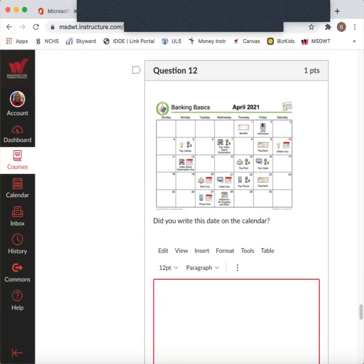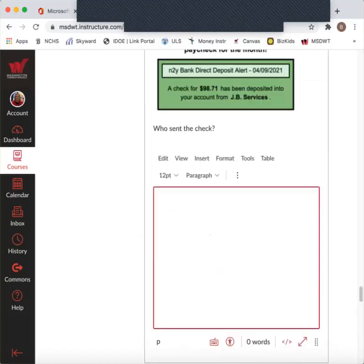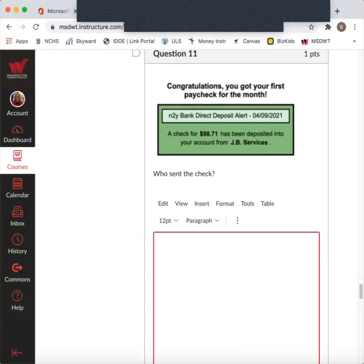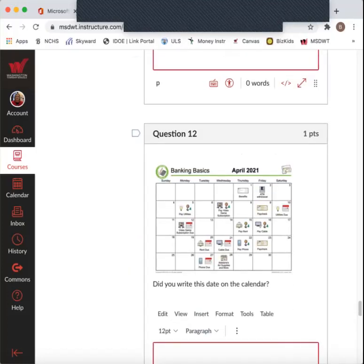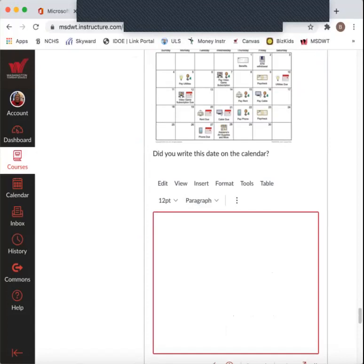Now, did you write this date on the calendar? So it says you received your paycheck on 4-9. So look at 4-9. Now, April 9th. Look, write paycheck. Okay. Did you write this on the calendar? Yes or no?